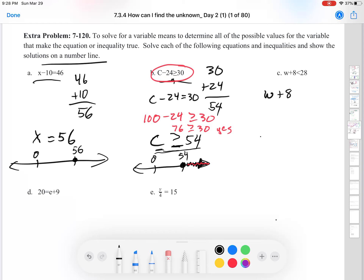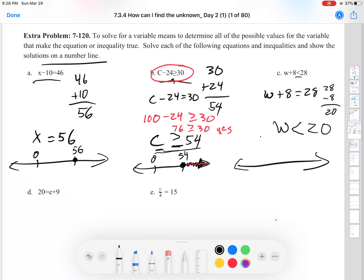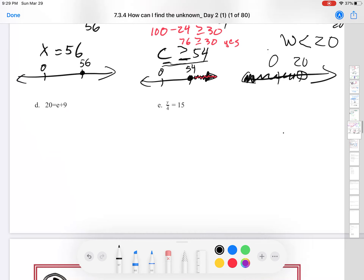For part C, W plus 8: treating it like an equality, 28 minus 8 is 20. So W is less than 20. We graph: 0 and 20. Testing W=20: 20 plus 8 is 28 — is 28 less than 28? No. So we put an open dot at 20 and shade the numbers to the left that do work.